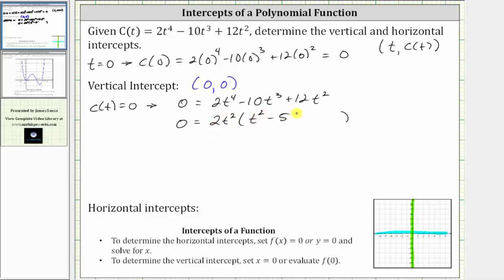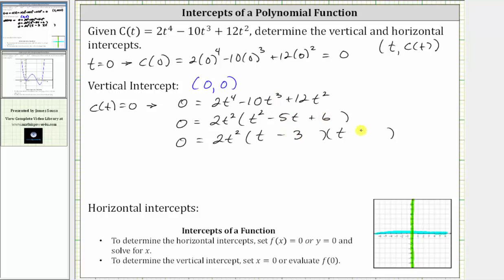Now let's factor the trinomial into two binomials. We have zero equals two t squared times two binomial factors, where the factors of t squared are t and t, and the factors of positive six that add to negative five are negative three and negative two, giving us a factor of t minus three and a factor of t minus two.